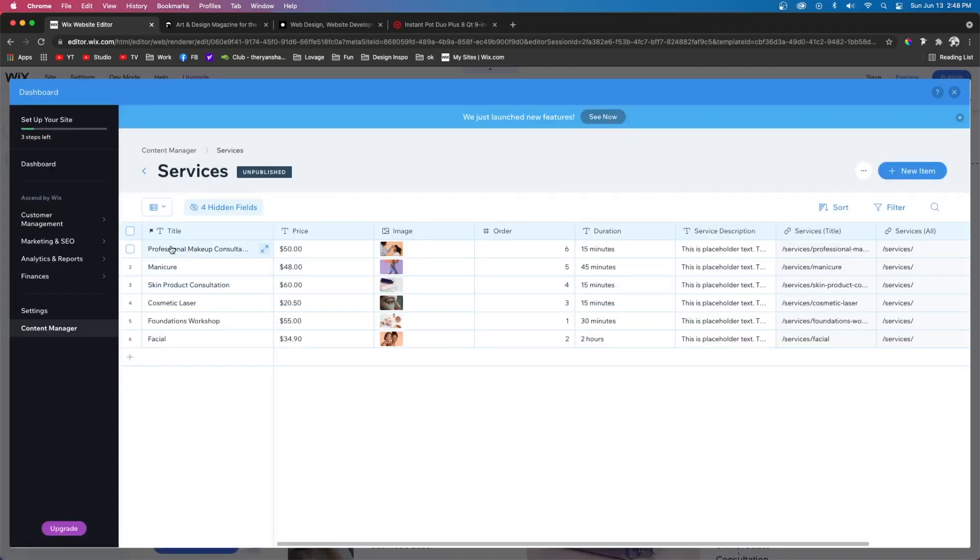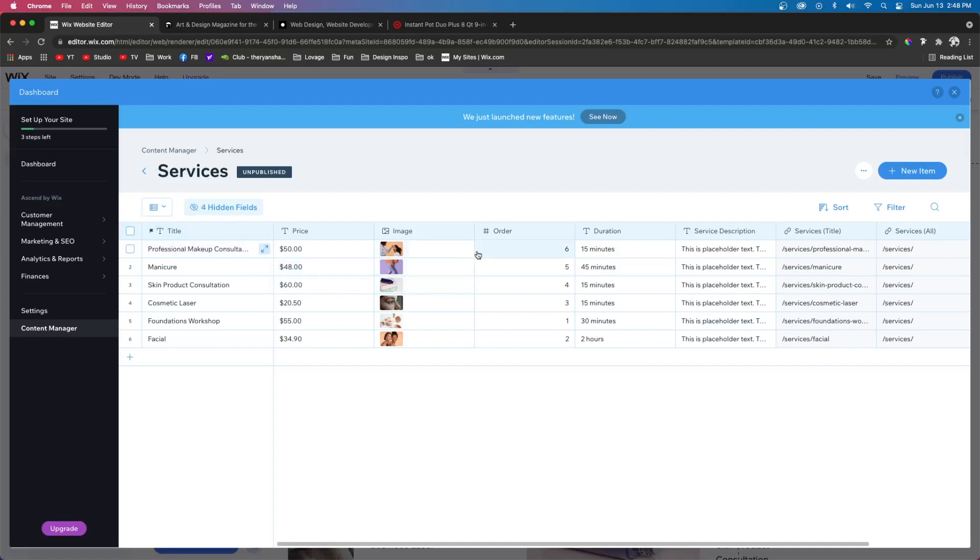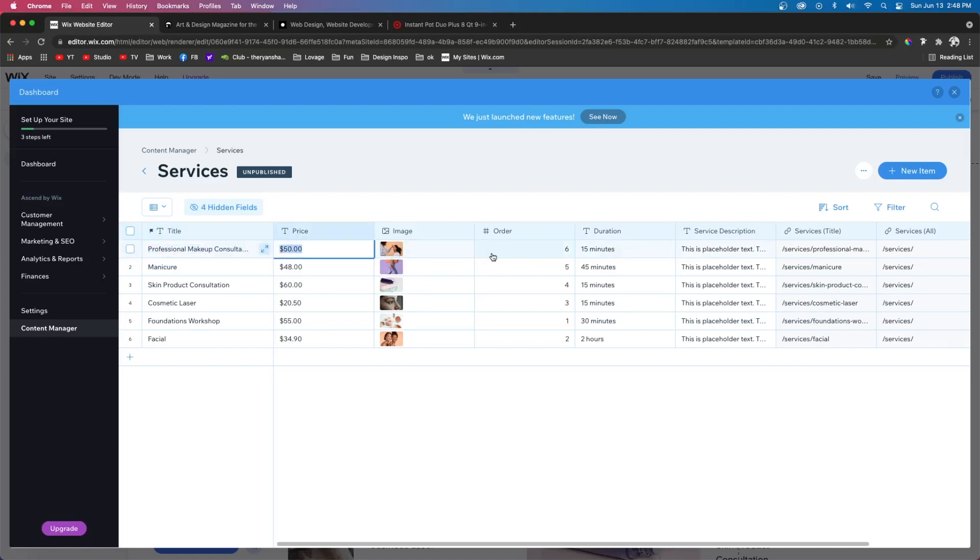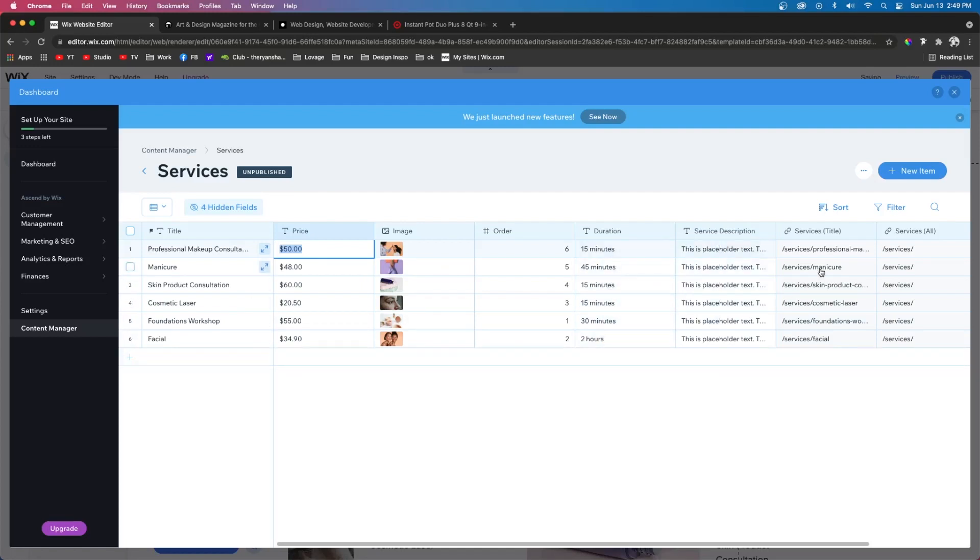So here we can see Wix does a really good job about filling out most of the information for us. And we can just kind of change it to be whatever we want, change the pricing, the images. We can change the order in which they display on our website. You can add a duration if each one of these services takes a certain amount of time, a description, and then it also includes a link to that specific page. So if you want to link a button to that specific service, you can do that here as well.